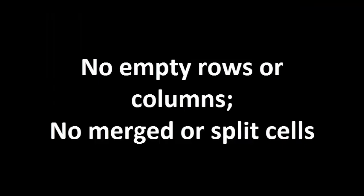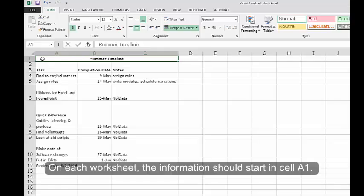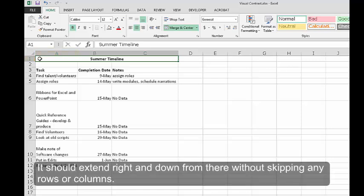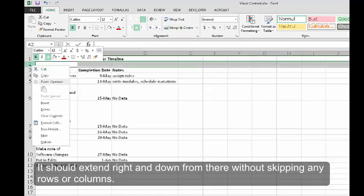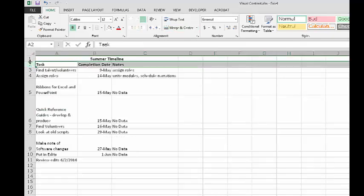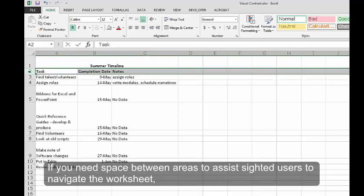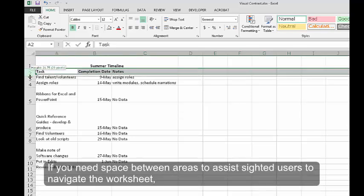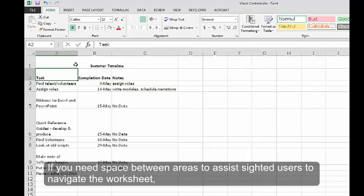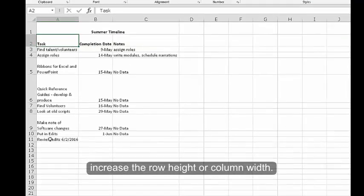No empty rows or columns, no merged or split cells. On each worksheet, the information should start in cell A1. It should extend right and down from there without skipping any rows or columns. If you need space between areas to assist sighted users to navigate the worksheet, increase the row height or column width.